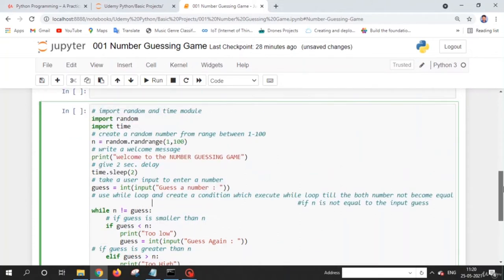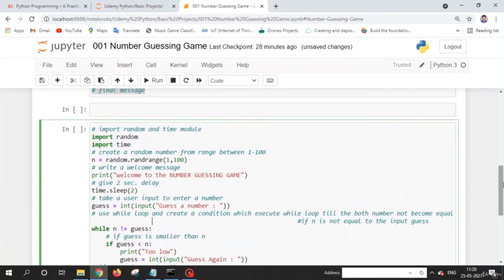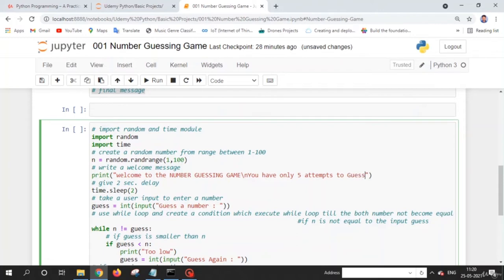First, let me copy our code and paste it into a new cell. We need to give the user only five guesses. Let's print a message: 'You have only five attempts to guess.' We use the \n newline character to print on a new line. We also use the time.sleep() function for a two-second delay.